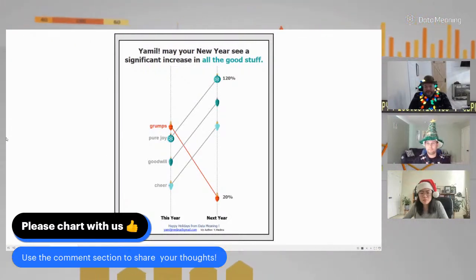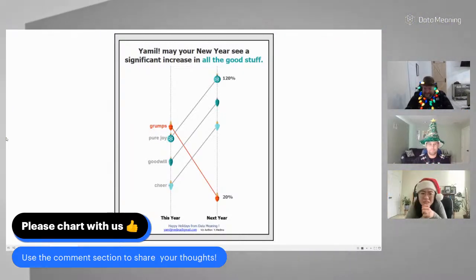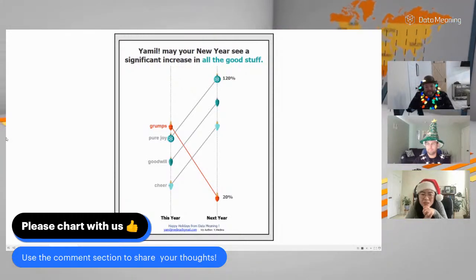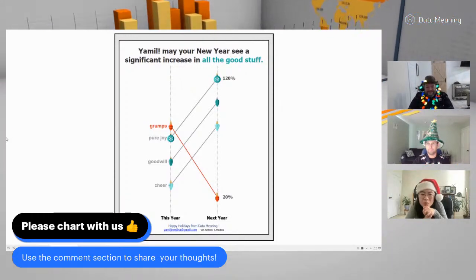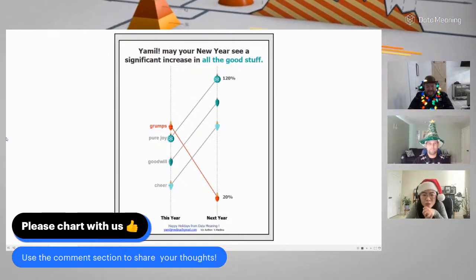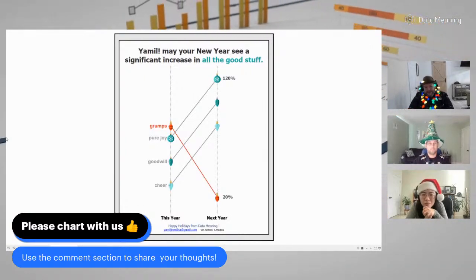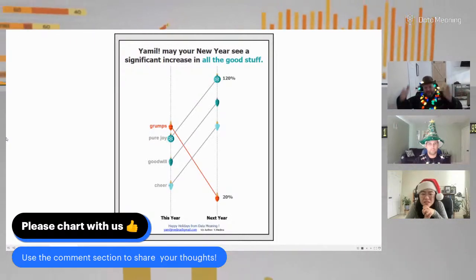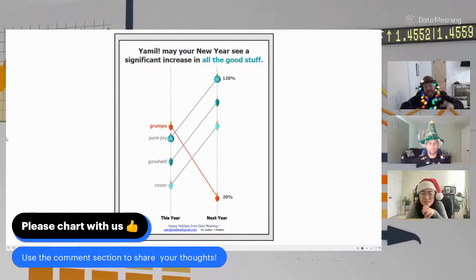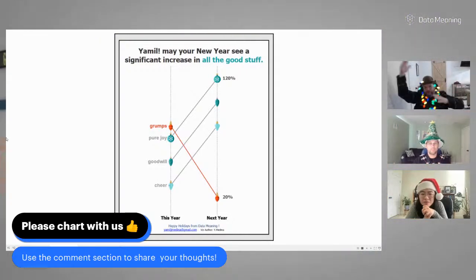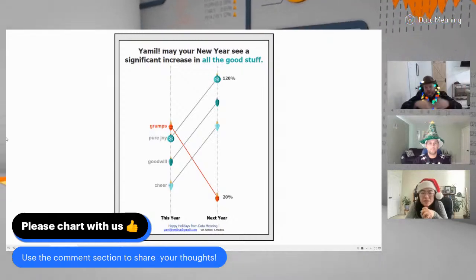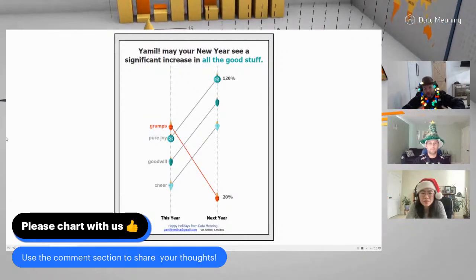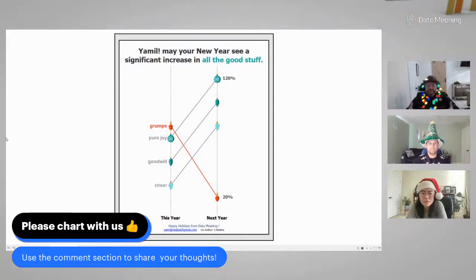Jane says it's a little confusing - she doesn't really know what it's saying. It's like a slope chart showing this year and next year. It's saying 'pure joy' - hopefully pure joy will increase in the future, you'll have more goodwill and more cheer. When you feel grumpy or not good, that will go down next year. It's just like a Christmas card. Jane thinks it's cool but there might be a better way to represent it.